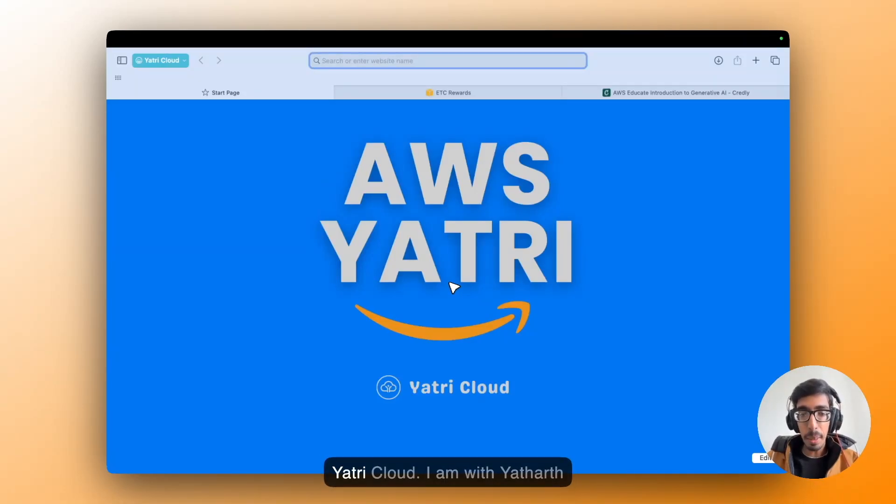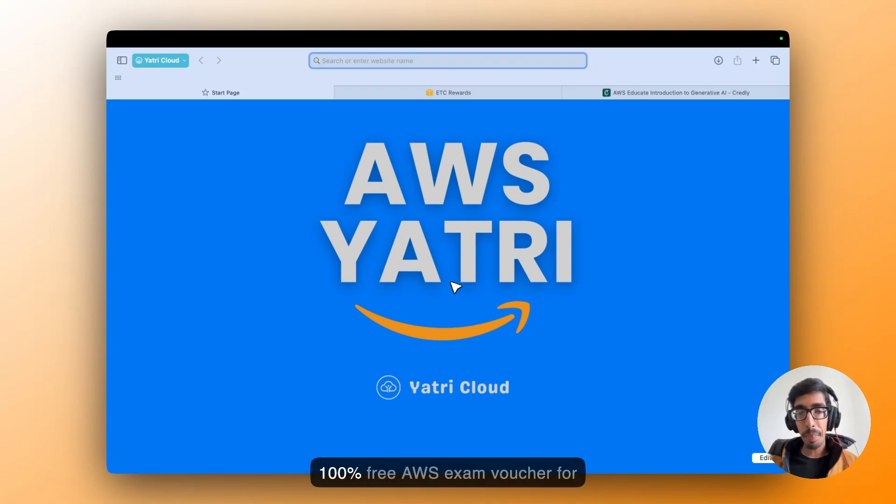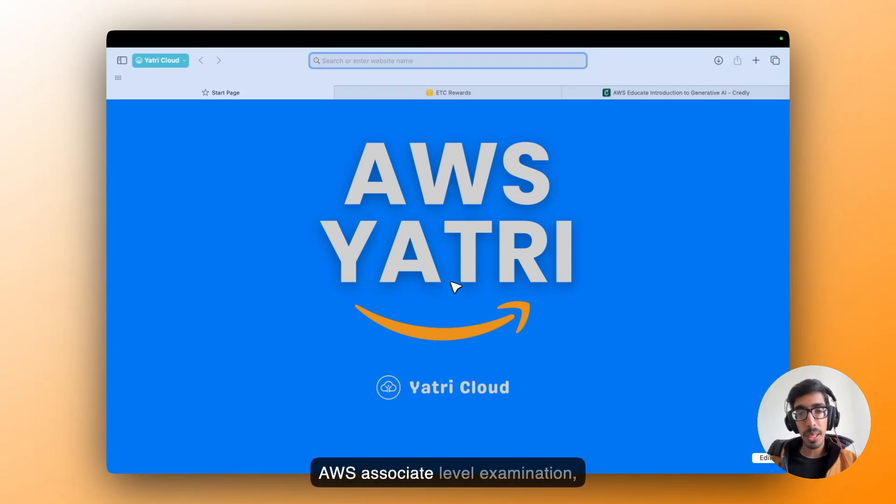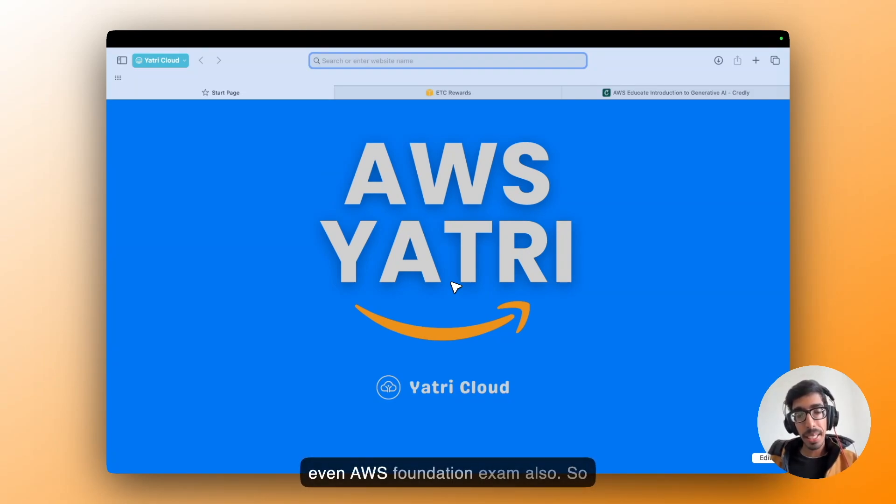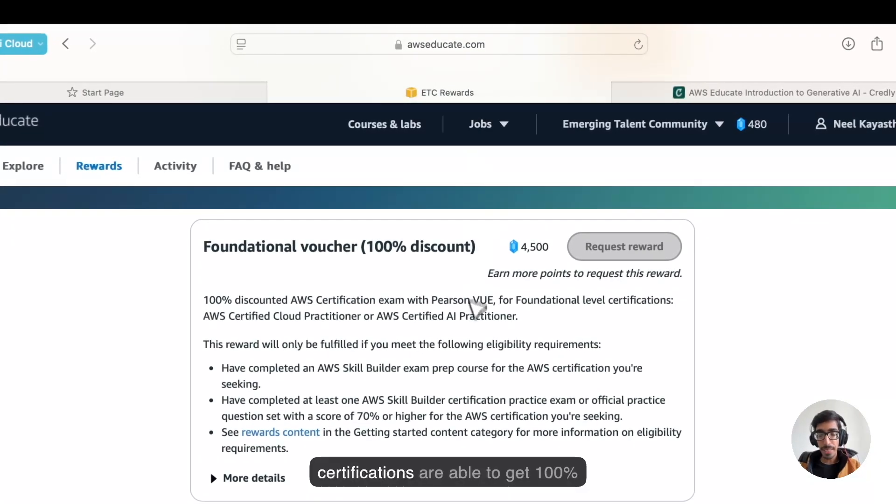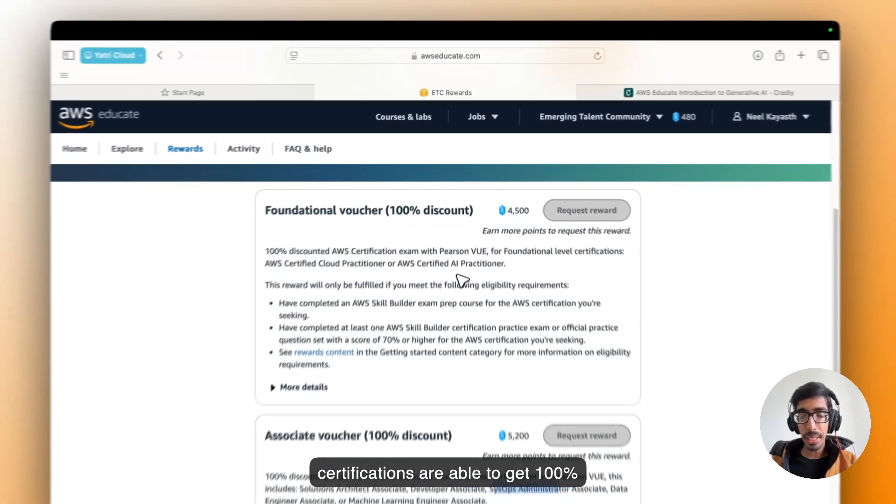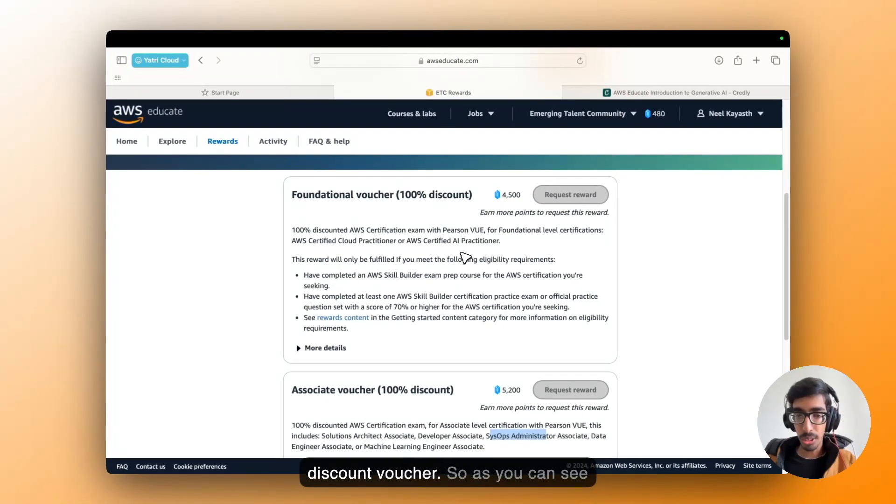Hello Yatris, welcome back to Yatric Cloud. I am Ajjo Ahan. Today I'm going to go through 100% free AWS exam vouchers for AWS Associate Level examinations, even AWS Foundation exam also. So quickly go through how many certifications are able to get 100% discount voucher.